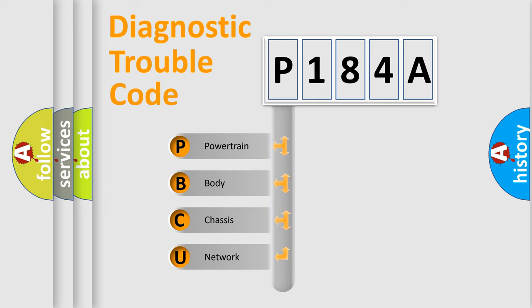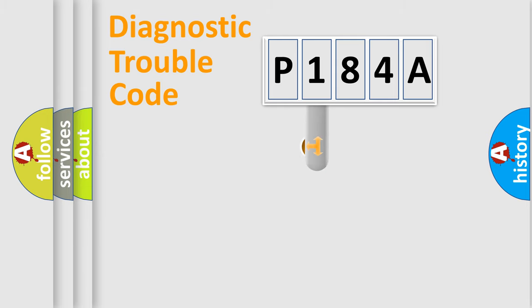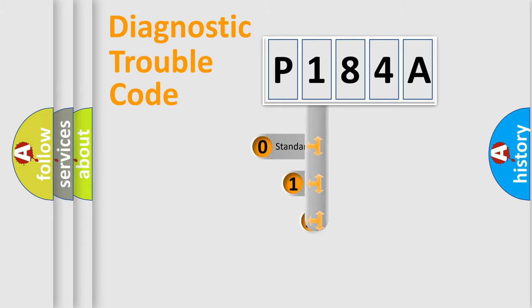We divide the electric system of automobile into four basic units: Powertrain, Body, Chassis, and Network. This distribution is defined in the first character code.